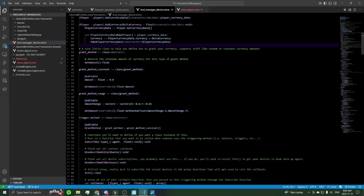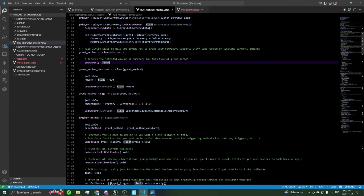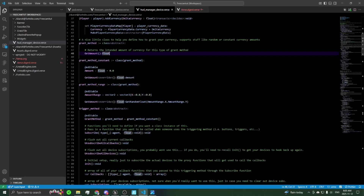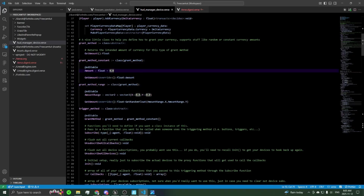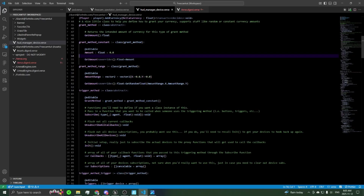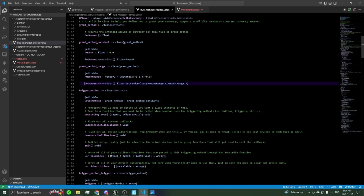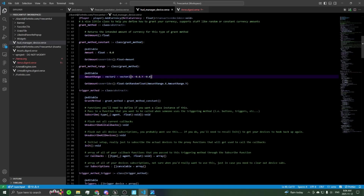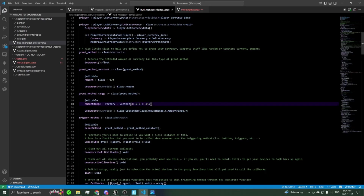This is just to make sure that any classes you define for granting currency methods are able to return a float amount. The two methods I could think of are constant and range. For constant, you define how much money it's going to give you, and get amount just returns that amount. For range, you specify a range of money it can grant you — this can be positive or negative — and get amount calls a random float between that range and returns it.